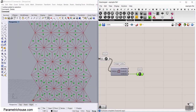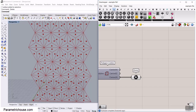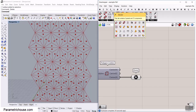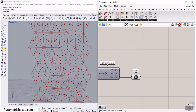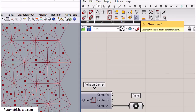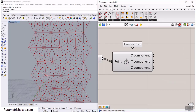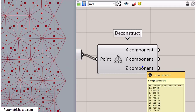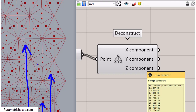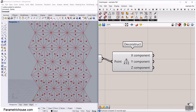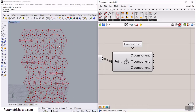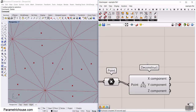We want to analyze the height. Go to vector — the base for point tools — and deconstruct the point into X, Y, Z. Extract the Z component. That's the Z component for each of these points — that's exactly what we need.